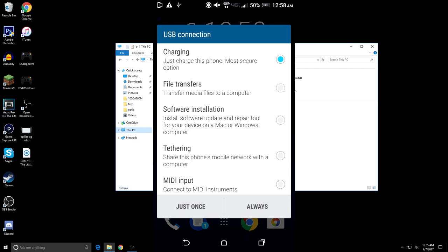I'm going to pick file transfers. Yours may not look like this, but pick the one that says file transfers or transfer media files to a computer—that's the one you want.